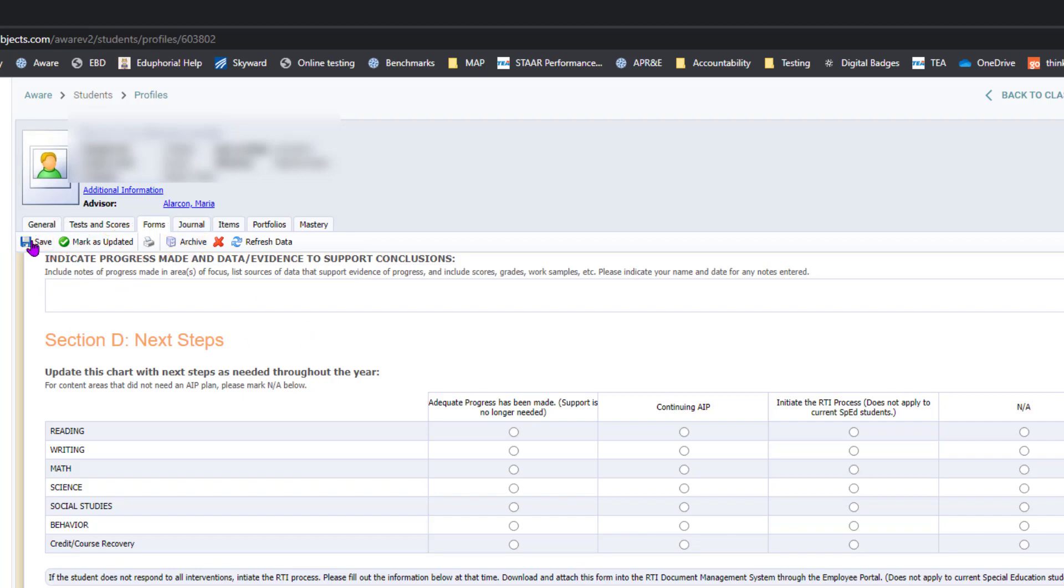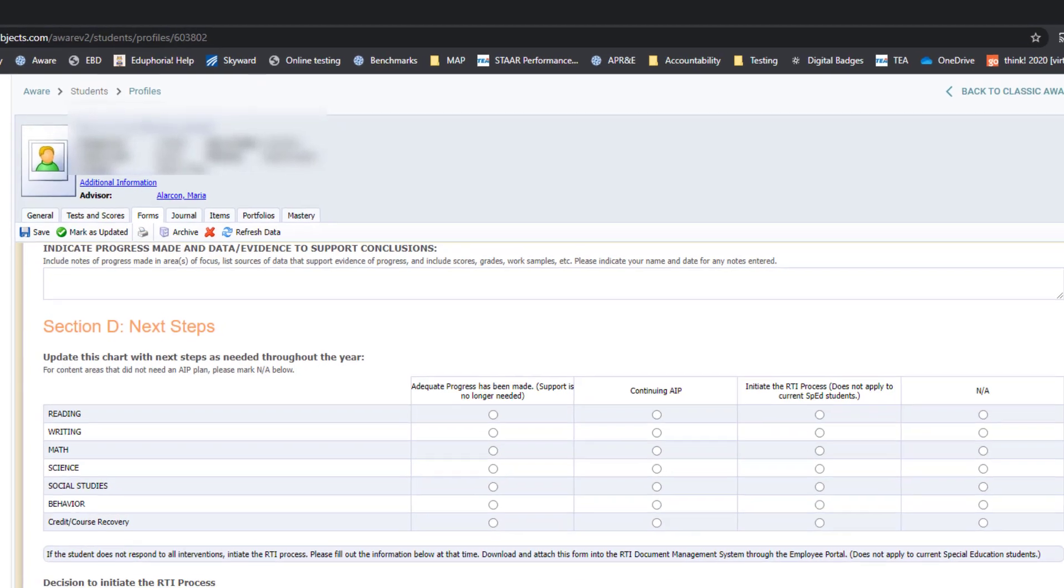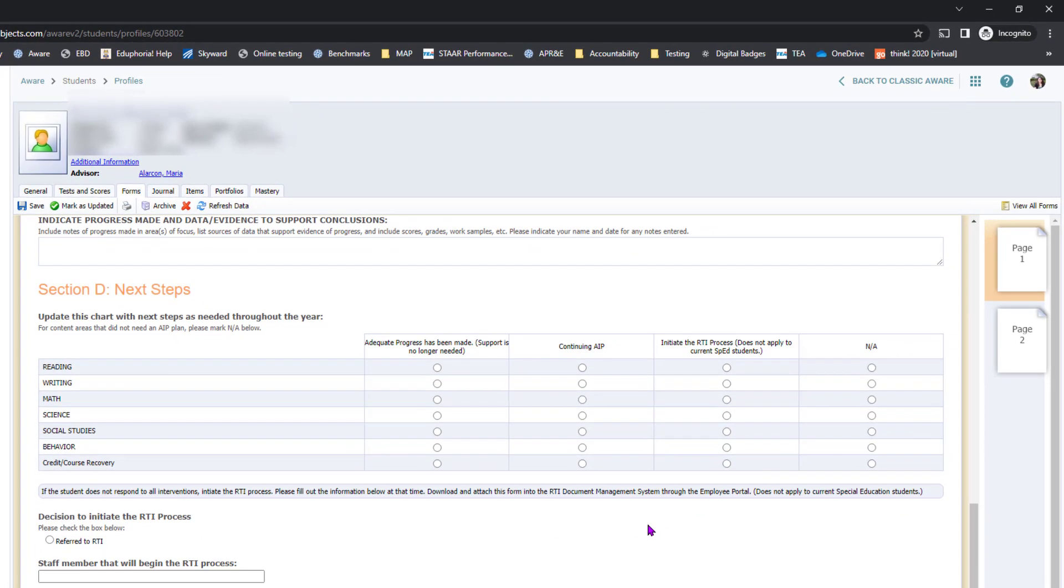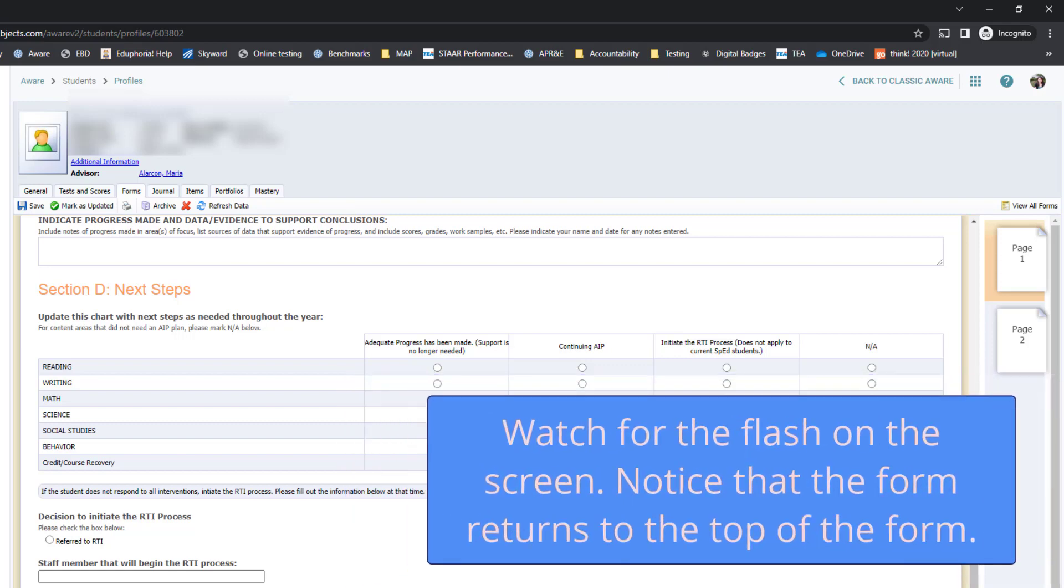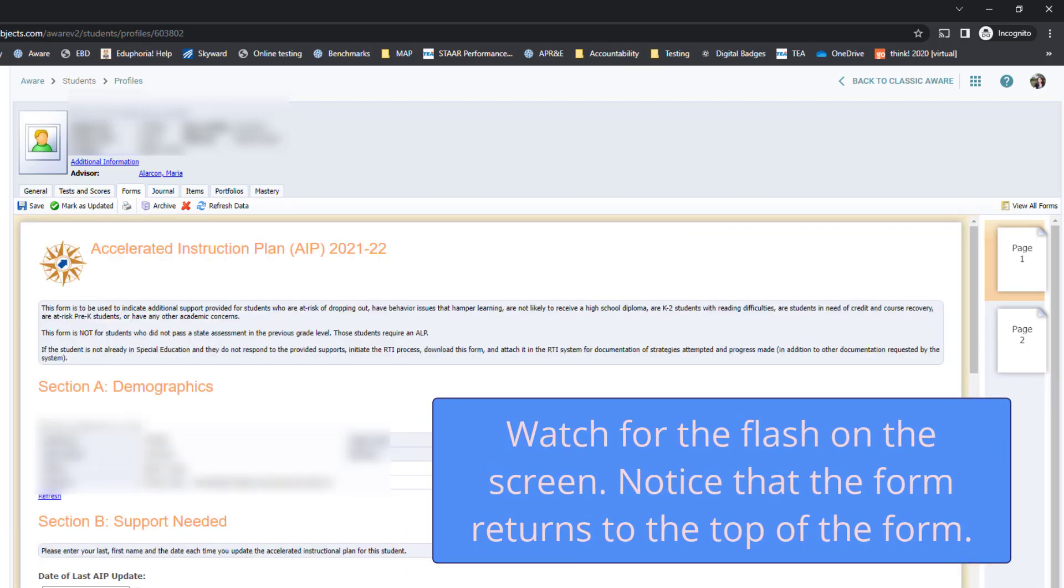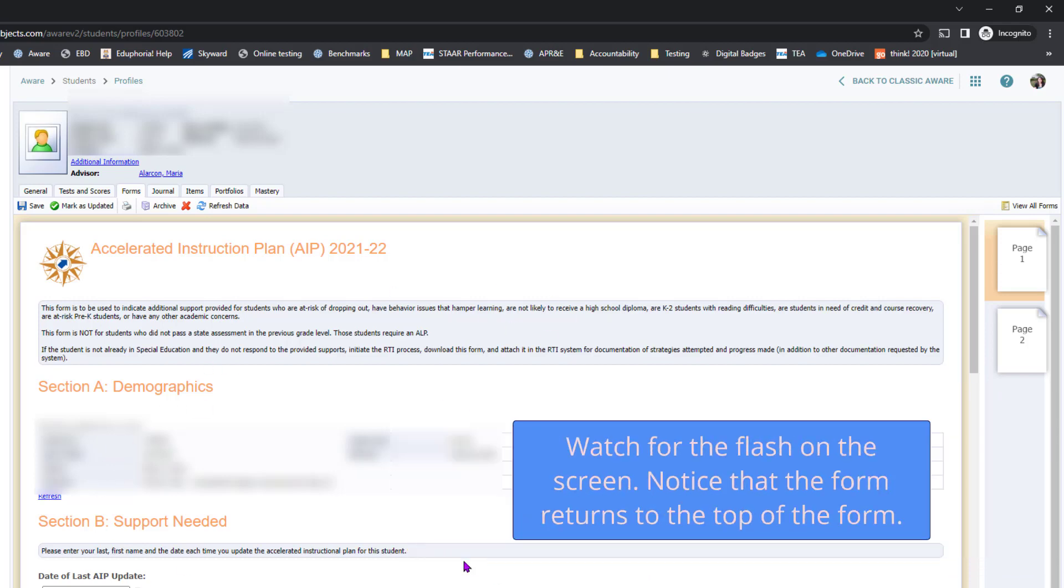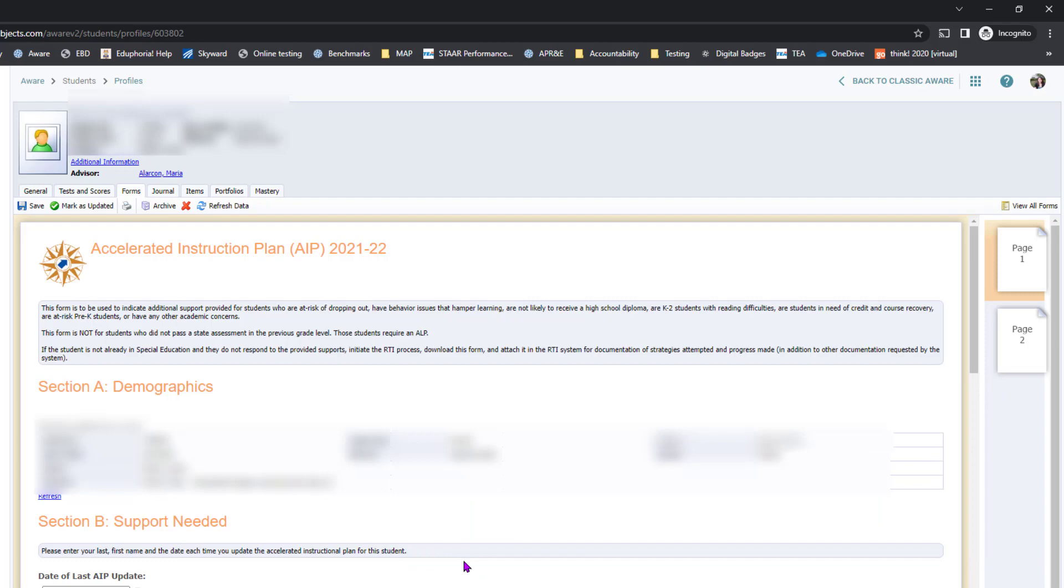Click the save button, and the reason I'm suggesting that you scroll down to the bottom is because sometimes AWARE is experiencing slow save times. The way that you know this form has been saved is when it flashes and comes back up to the top of the screen. That's why I recommend you scroll down to the bottom.